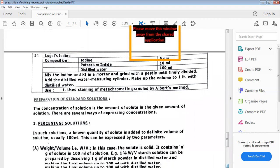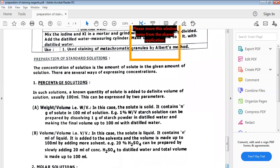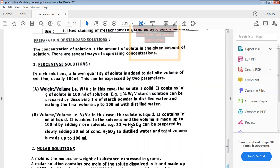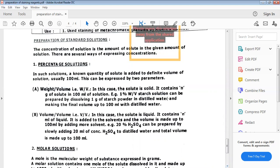Next is the preparation of various percentage solutions. We have previously learned about weight by volume (w/v) and volume by volume (v/v) solutions — these are the two major types. In a weight by volume solution, the solute is solid and the solvent is liquid. In a volume by volume solution, the liquid solute is added to the solvent and the volume is made up to 100 ml by adding more solvent.